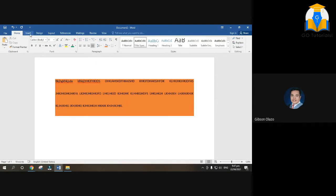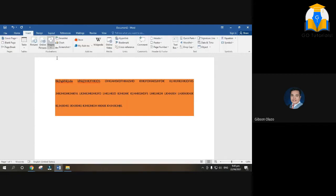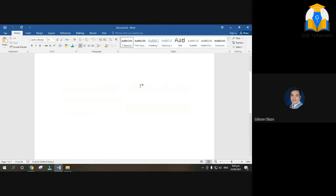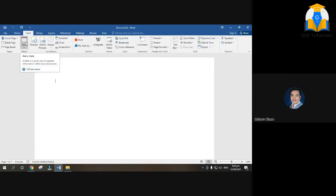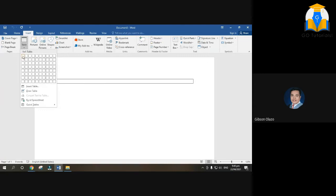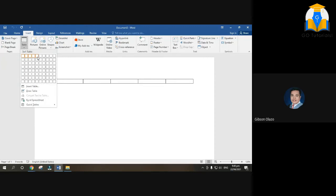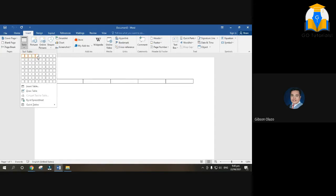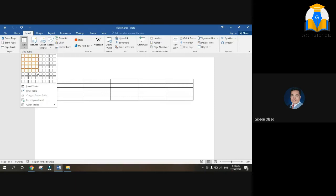Now let's go to the Insert tab. Usually the main things we use here are tables. For example, if I tell you to make a 5-column, 5-row table, go to Insert > Table and drag to select. A column is a vertical position; a row is horizontal. So count: 1, 2, 3, 4, 5 across and 1, 2, 3, 4, 5 down — that's a 5×5 table.